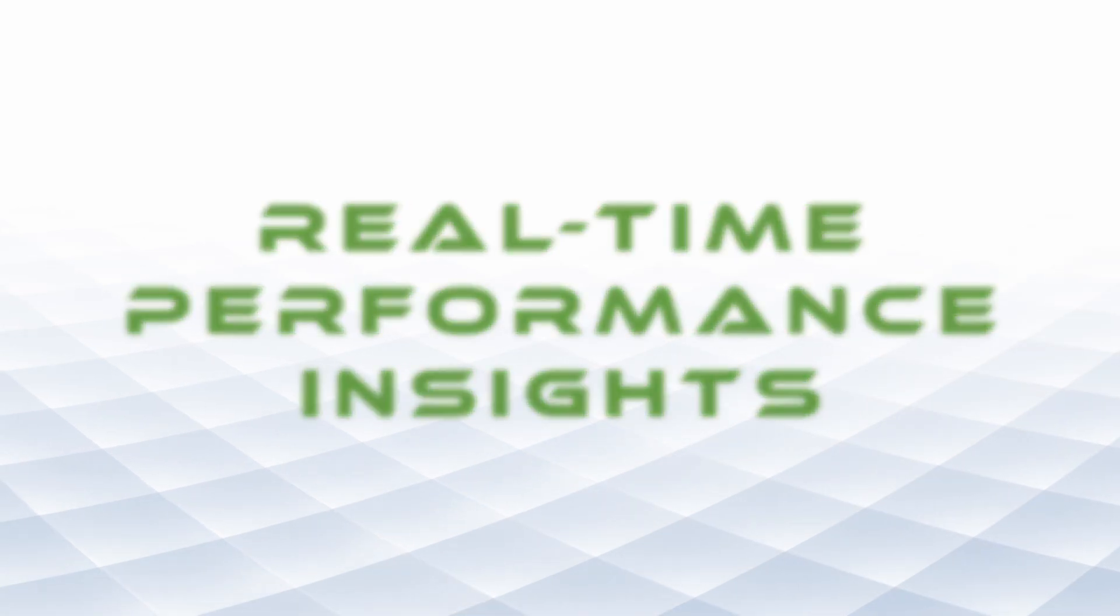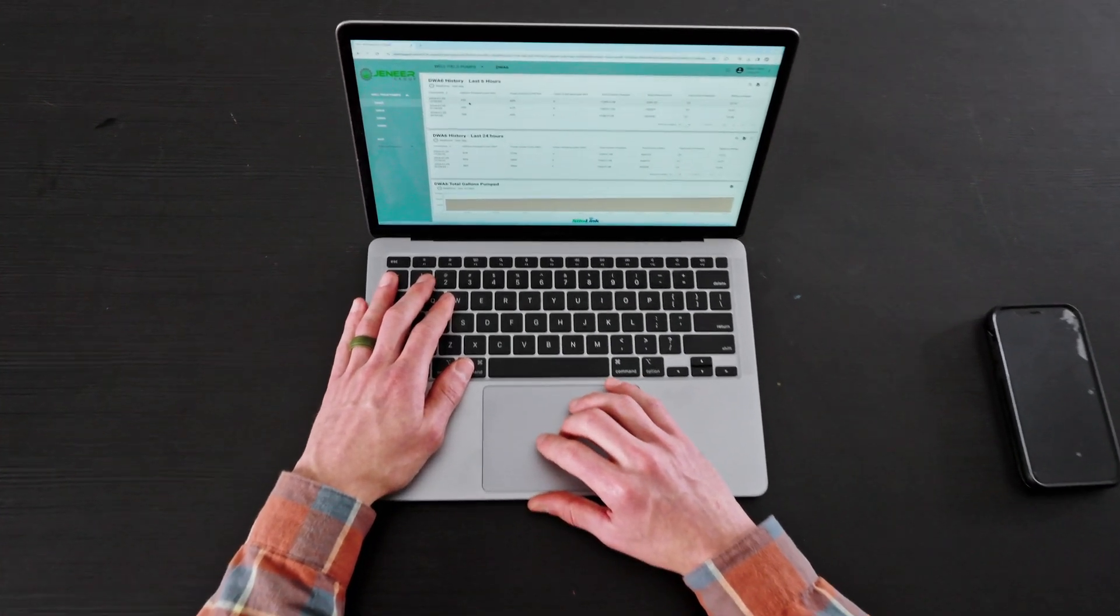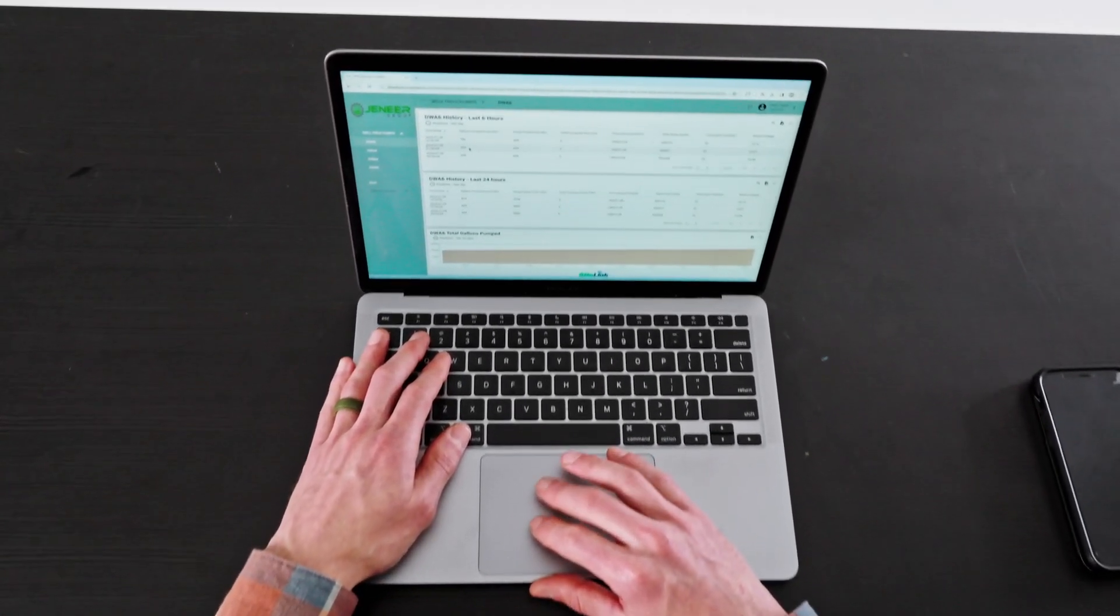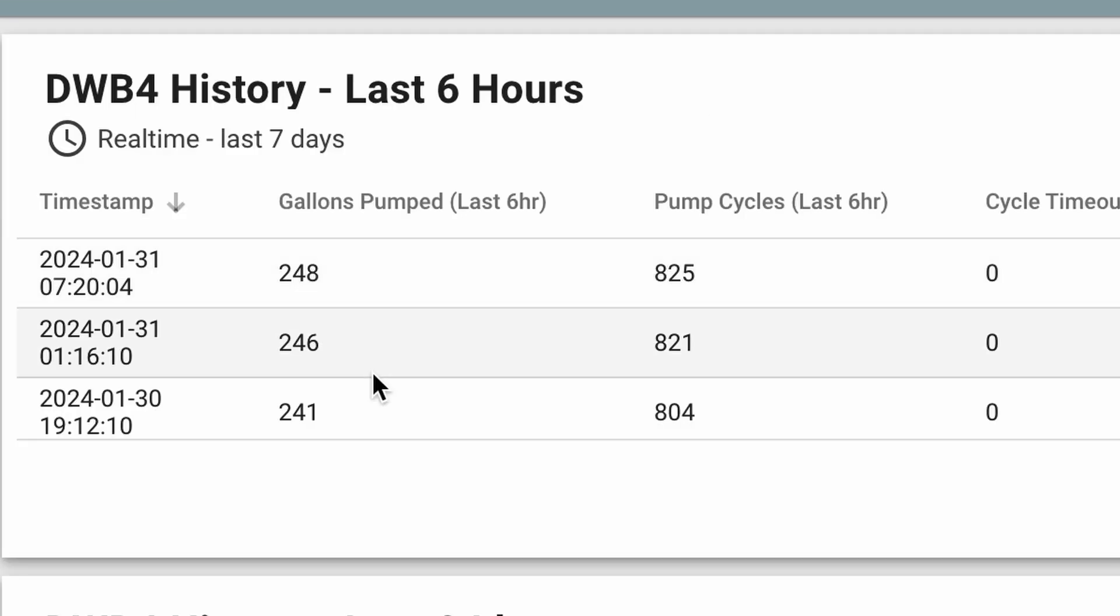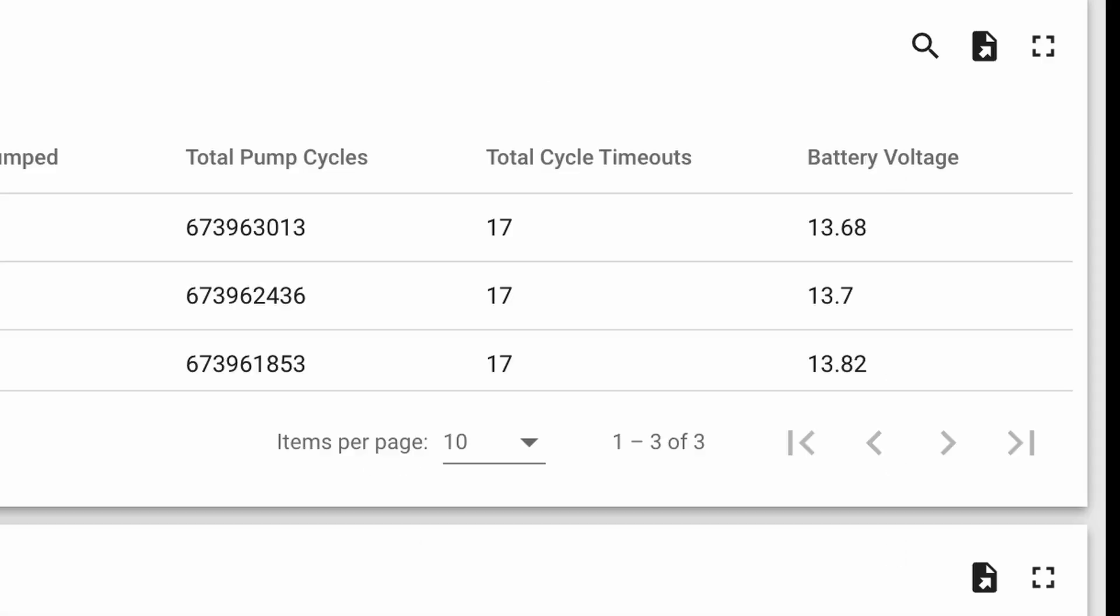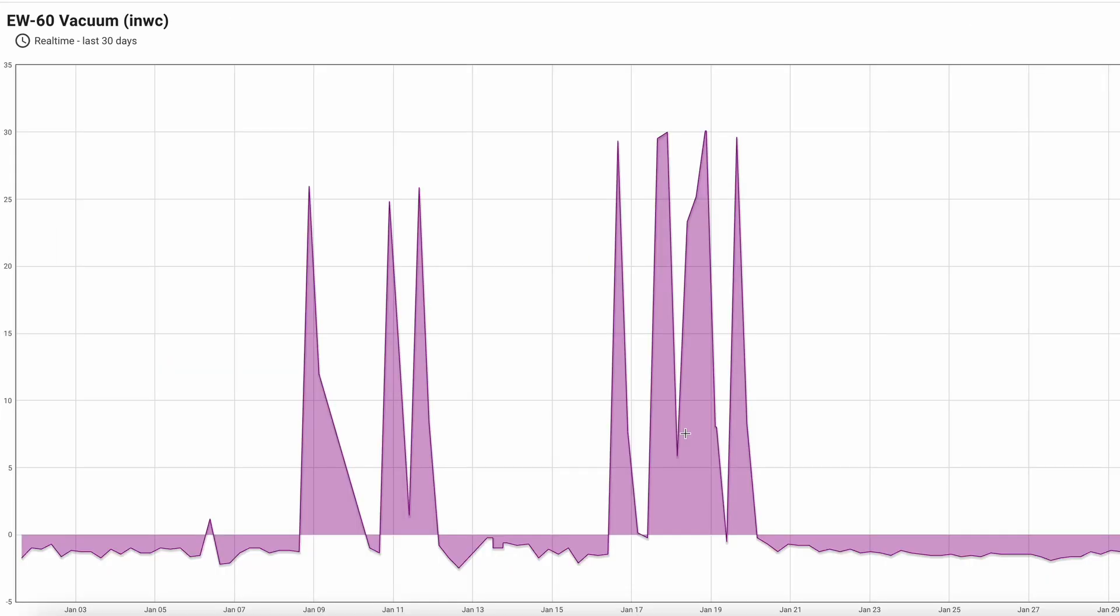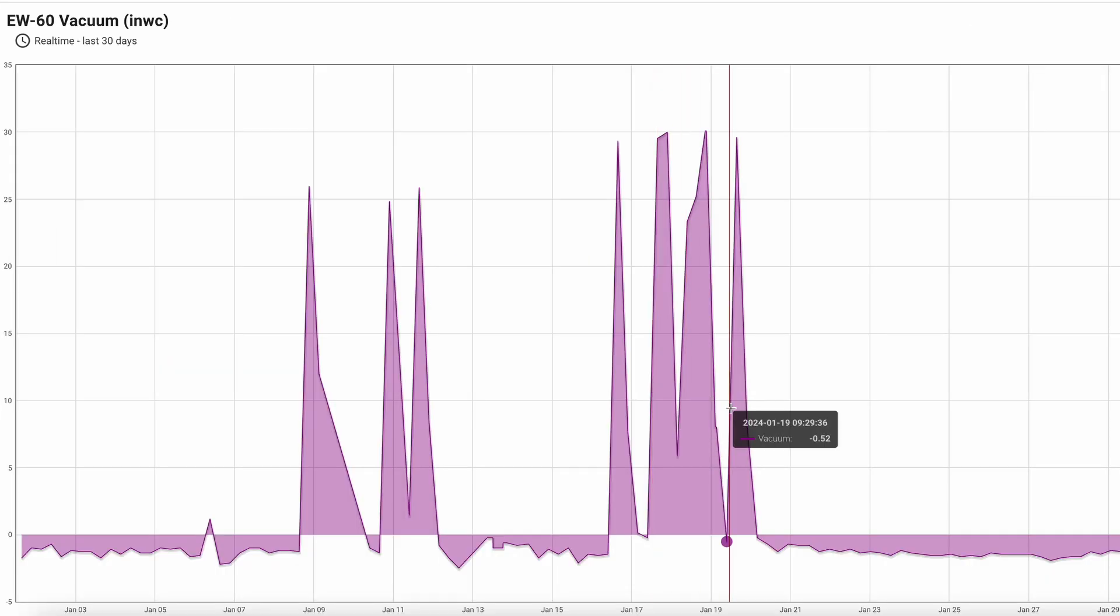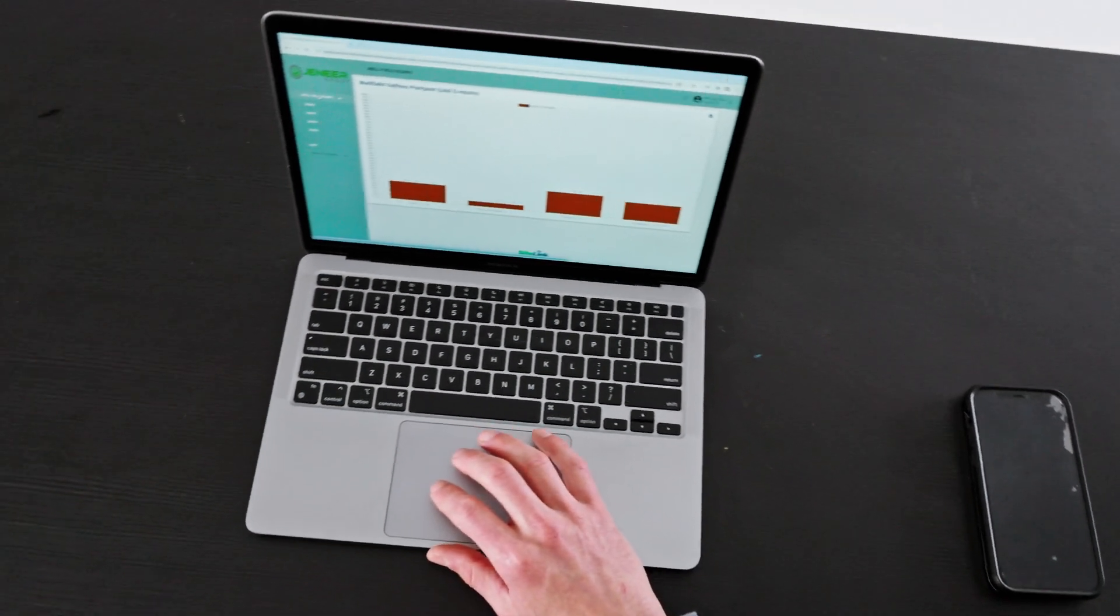With the remote monitoring platform, users can quickly access critical data points like gallons pumped, cycle counts, pump failures, liquid levels, and vacuum readings, regardless of their location using their laptops or mobile devices.